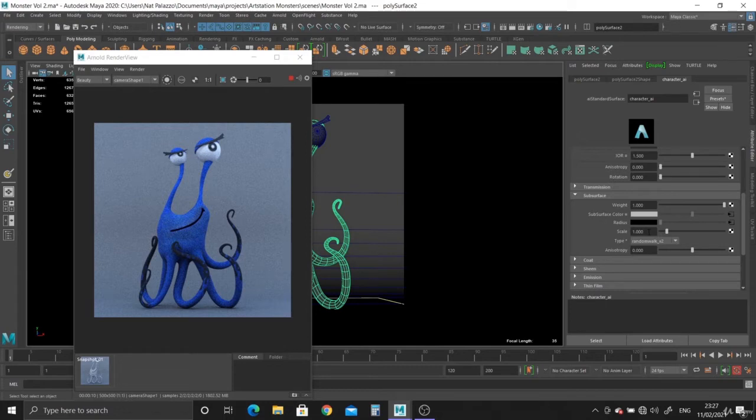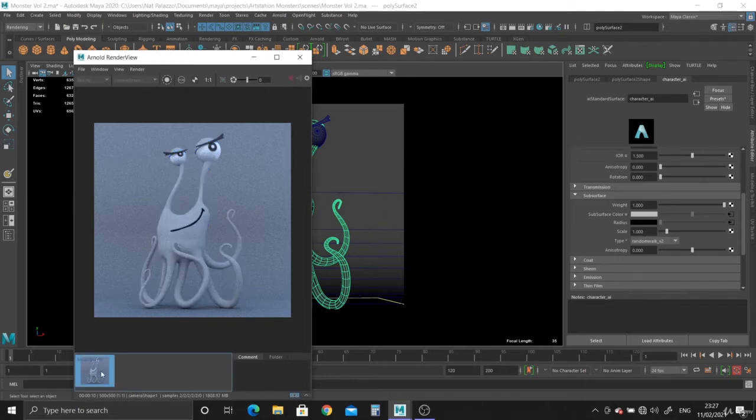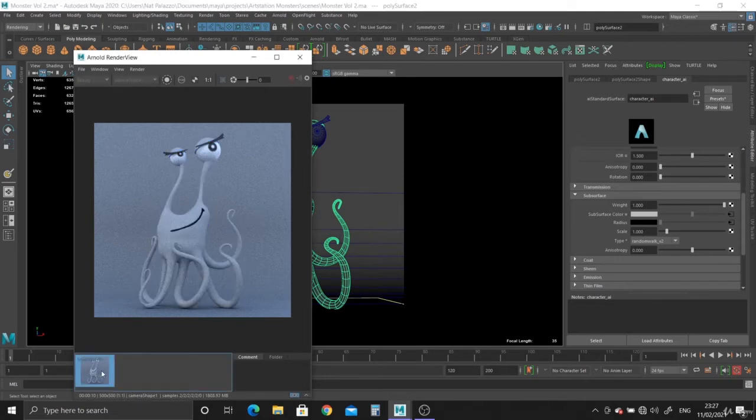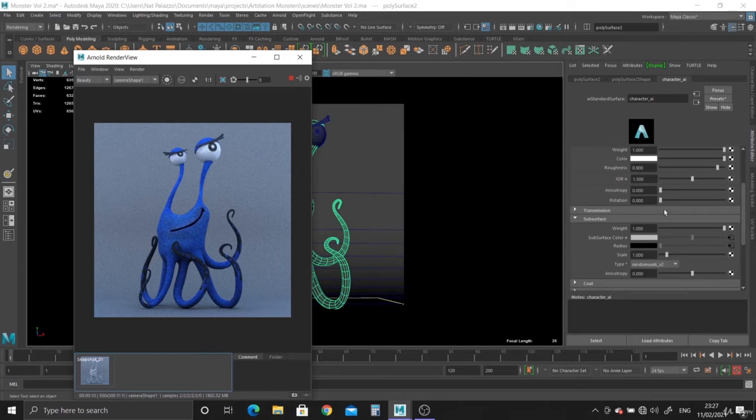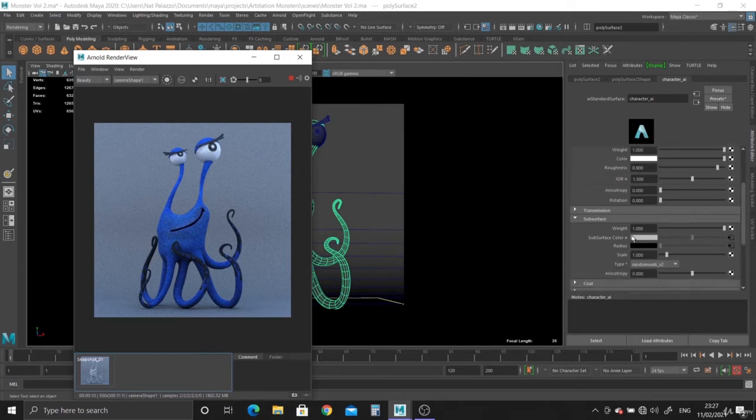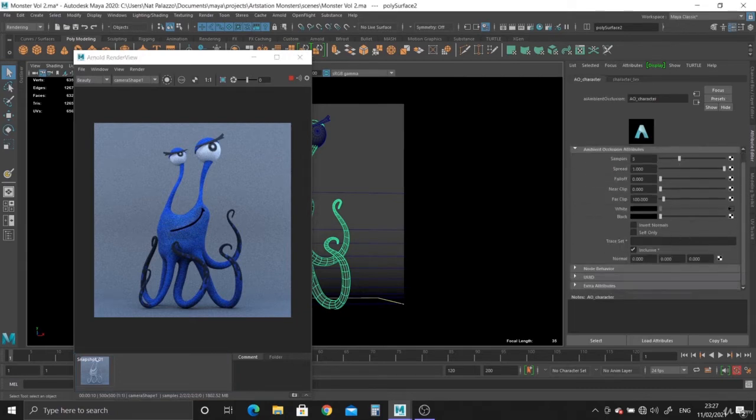Right, okay. So basically, that's what we've got. That's what it was without the texture, and that's with the texture. What else can we do with the texture? Let's have a look.